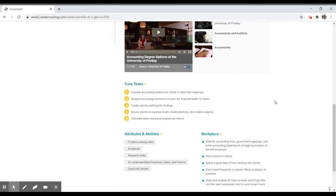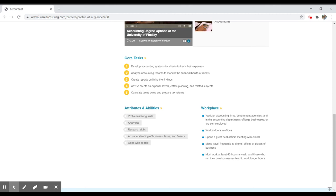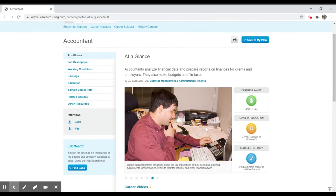If you scroll down, you'll see I have some core tasks about the job. And then, again, various attributes and abilities that may be good for you to have in order to enter this particular field. And they'll describe the workplace. So many travel frequently to clients' offices or places of business. It seems like the type of job where you might be stuck in an office, but it could be that you'll have to go out and visit other people, maybe in their homes or in their businesses, and that might get you out of the office a little bit.